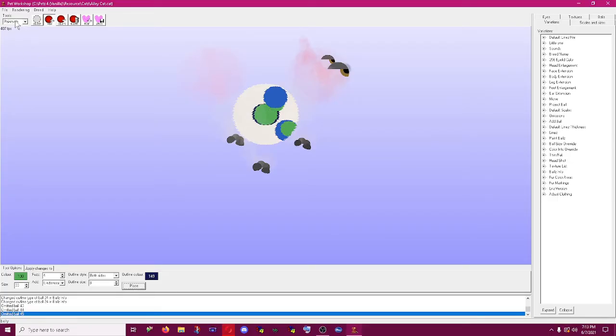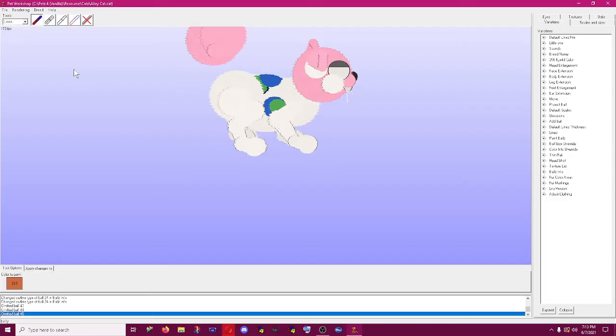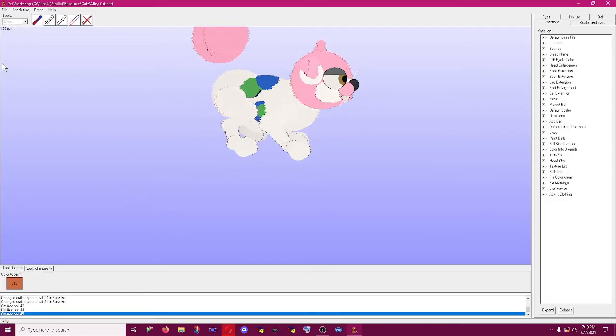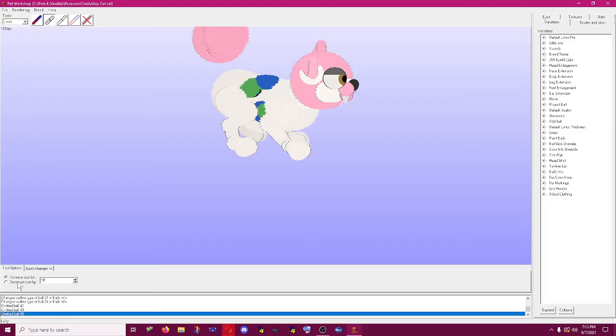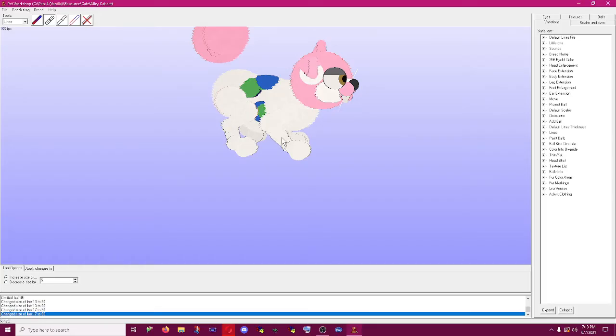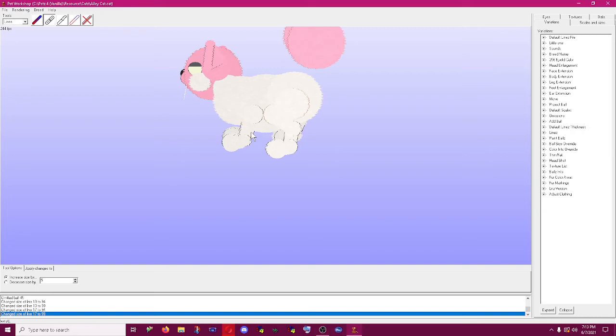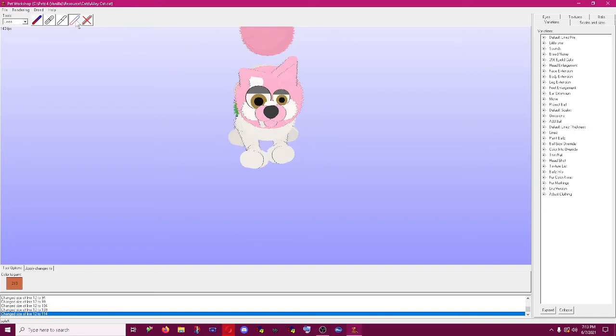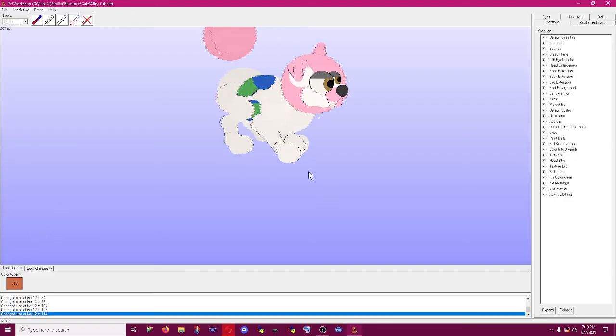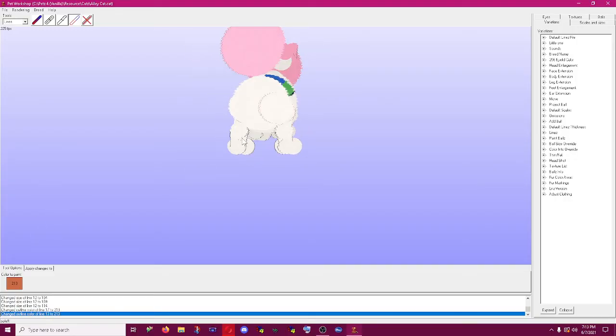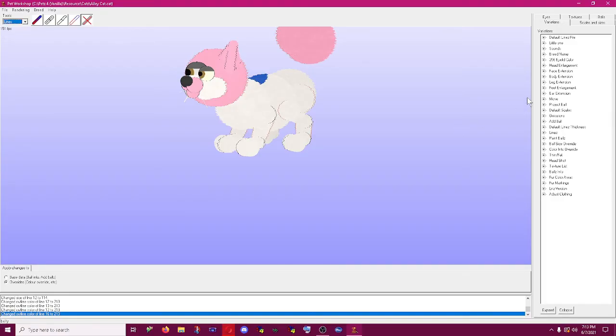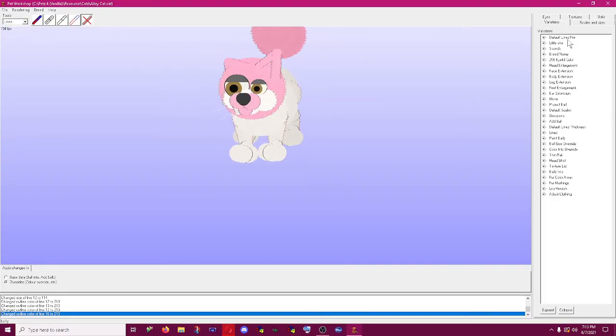The last one is lines and you're generally not going to use this too often. Generally you want to avoid recoloring lines. But if you want you can resize the lines that connect the balls together. I'm giving thicker legs. Generally you don't want to go too crazy with this. Line outline is basically the same as ball outline.